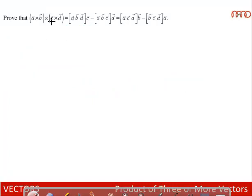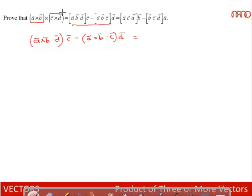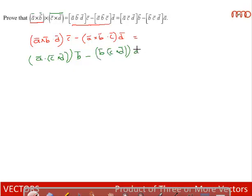Final problem: Prove that (a×b)×(c×d) = [a,b,d]c̄ − [a,b,c]d̄, and also equals [a,c,d]b̄ − [b,c,d]ā. Treating a×b as a single vector and expanding the triple product: (a×b)·d·c̄ − (a×b)·c·d̄ = [a,b,d]c̄ − [a,b,c]d̄, proving the first form. Treating c×d as a single vector: a·(c×d)·b̄ − b·(c×d)·ā = [a,c,d]b̄ − [b,c,d]ā, proving the second form.